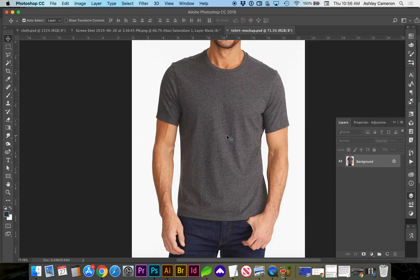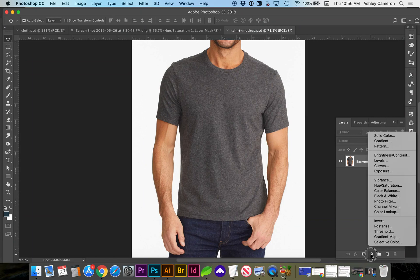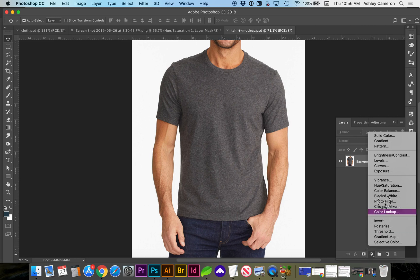Today let's look at how to create a mock-up using a displacement map. First, let's create our displacement map by going to Layer Styles, Hue Saturation.